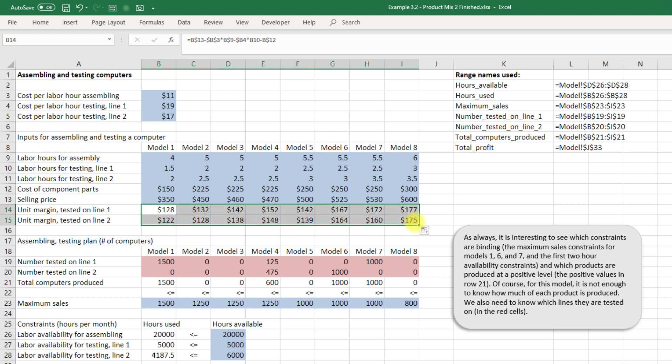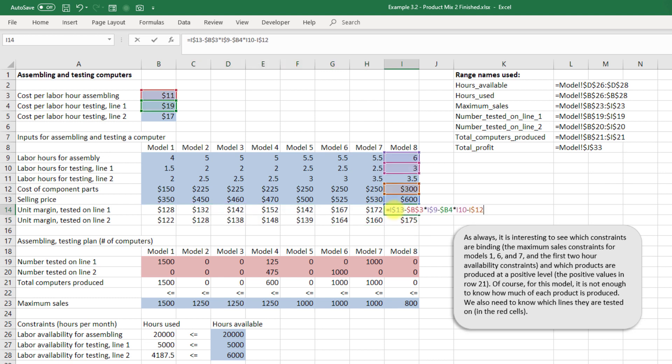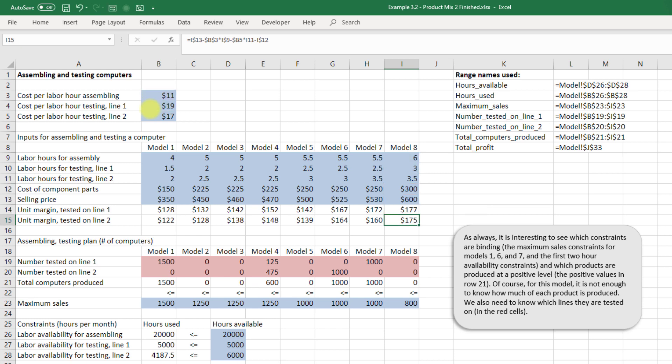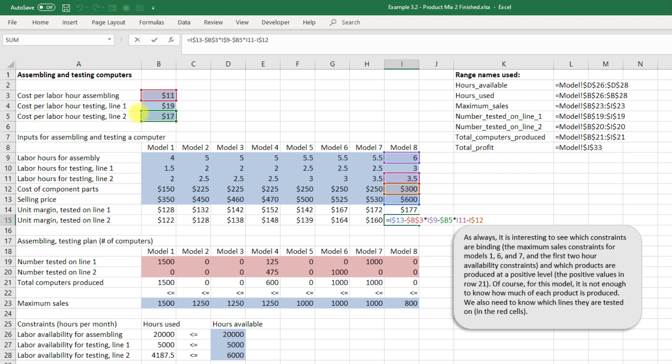When we drag this down our formula adapts automatically and take a couple of seconds to look at how that has changed. Even though we're here now all of these things refer to this column whereas all of these continue to refer to this column. Similarly on the next line these remain pointing at the same cells that we wanted them to but notice because we left this cell unlocked it has now moved from the $19 to the $17.